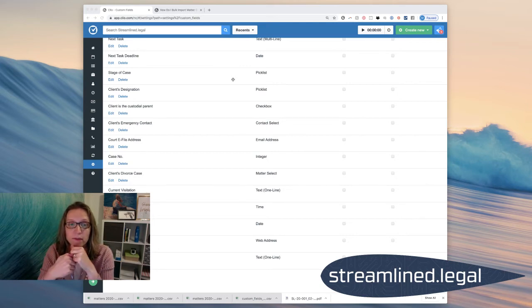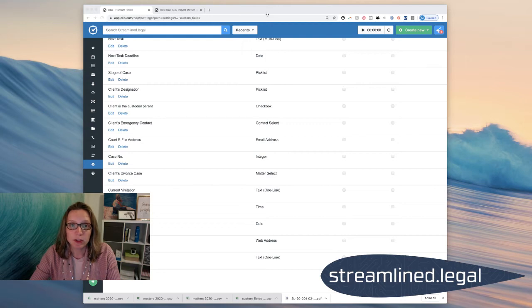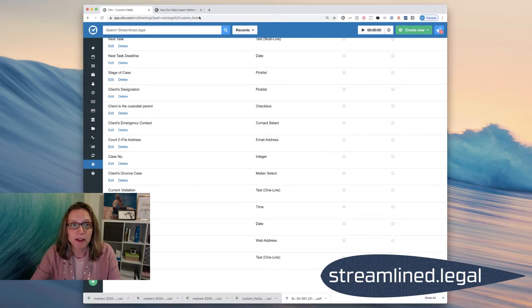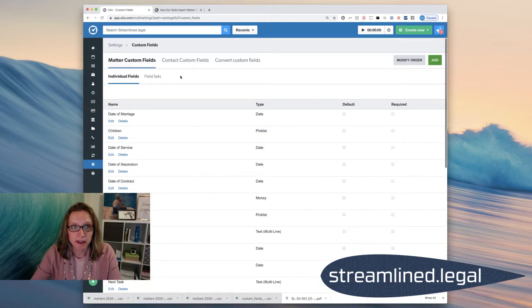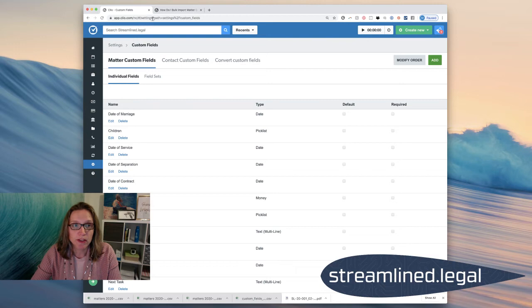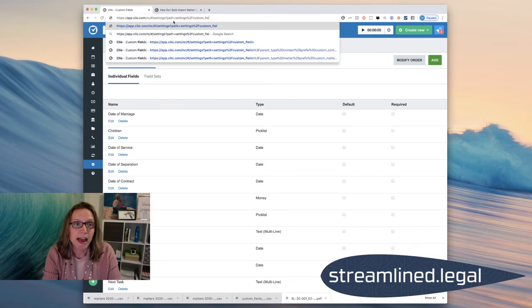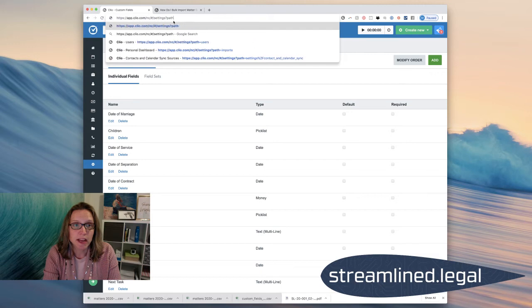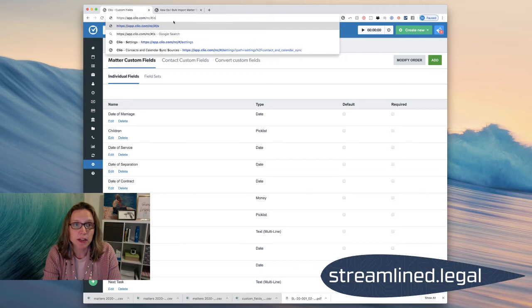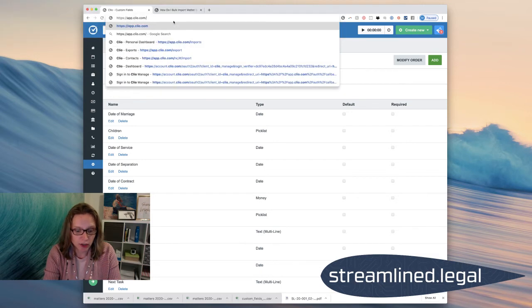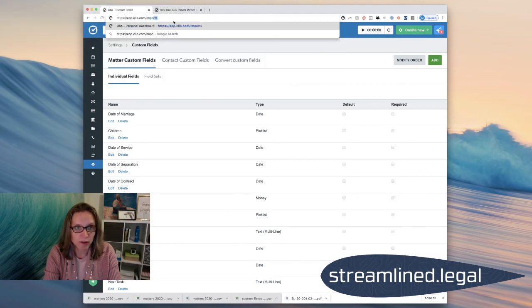Once I have that spreadsheet with just those two things, I'm going to come back to my Clio account and I'm going to go to, you'll see the address up here is app.clio.com and I'm going to put in here slash imports.